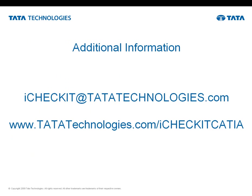Thank you very much for your time and attention. If you would like additional information, you can send an email to icheckit at tatatechnologies.com and for additional information online, go to the URL www.tatatechnologies.com forward slash icheckitkatia. Have a great day.